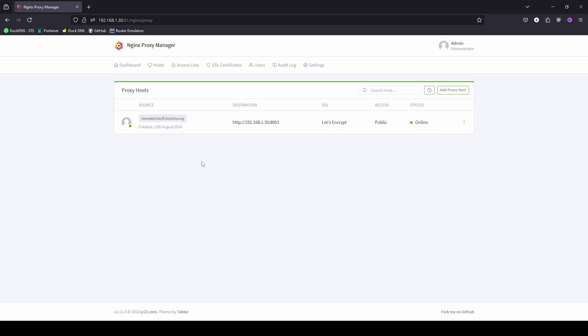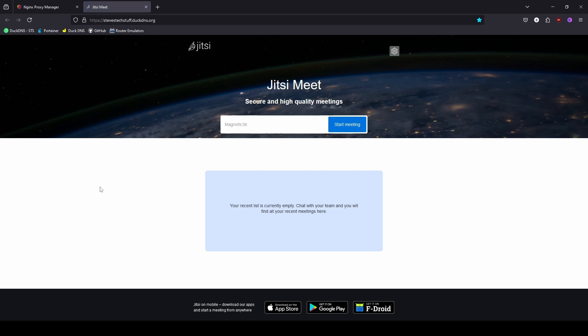And now if we click on it it should take us over to Jitsi Meet. And here we are. And before we start up a test call let's go ahead and set this up on my Android device as the second participant.